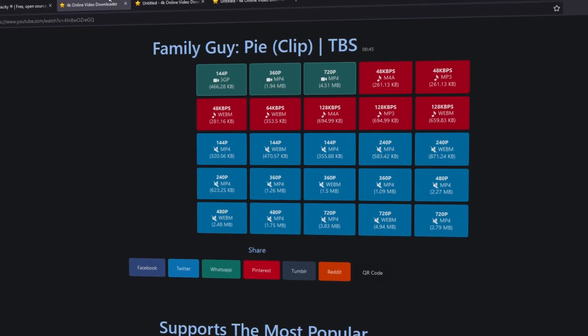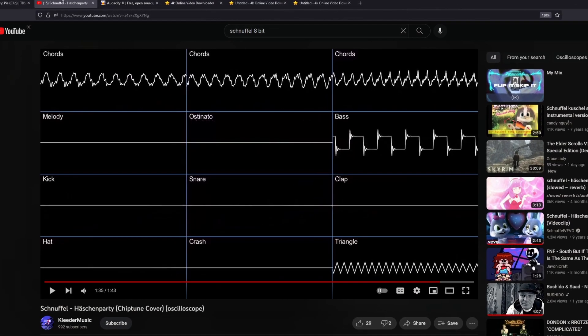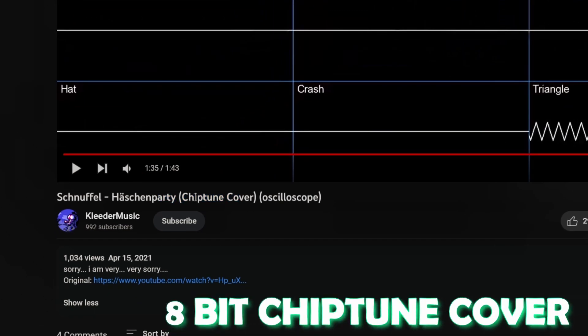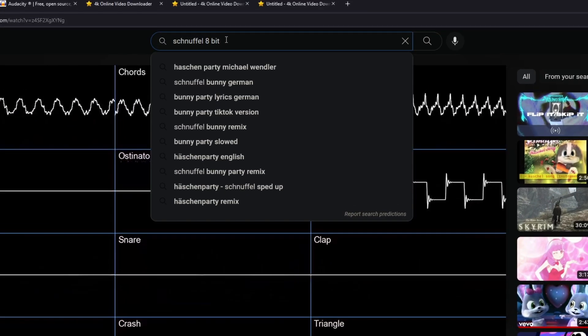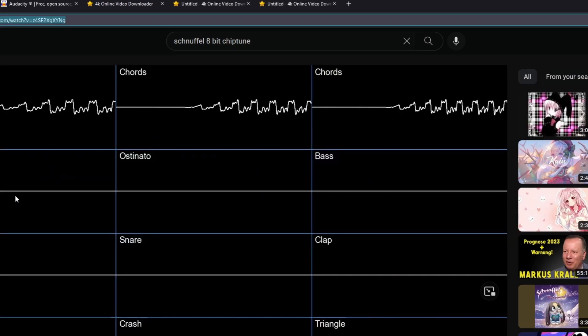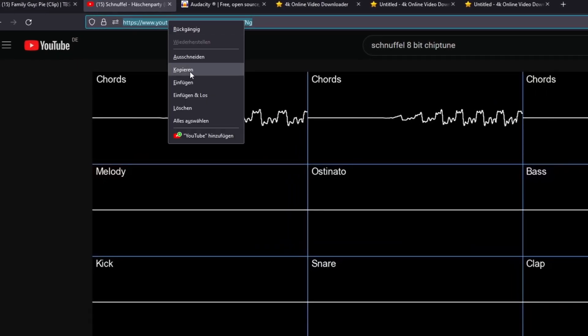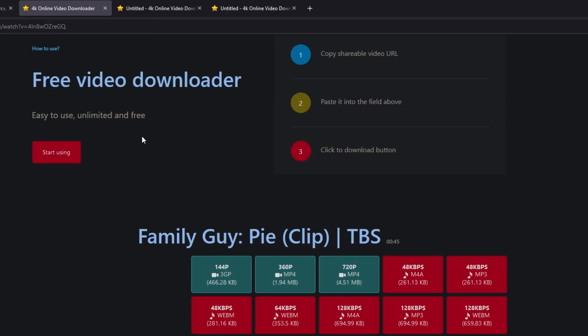So first download your video and then download your audio. Then you have to download your background music. I recommend that you use an 8-bit chiptune cover for your background music. Type in your music title then 8-bit and chiptune, and then copy your link of your background music video and download it.